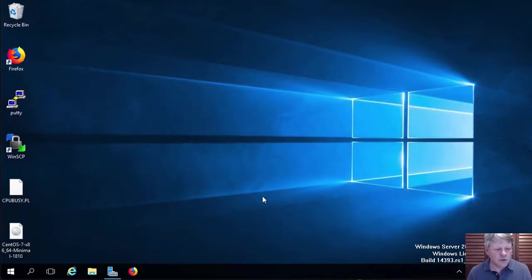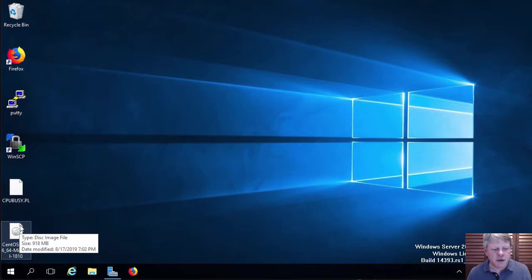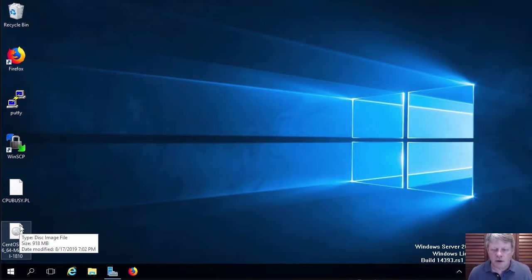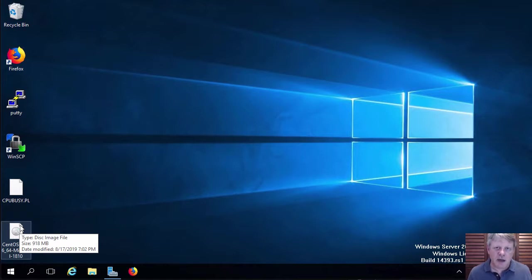You'll notice that I have on my desktop a CentOS 7 minimal install ISO. I already downloaded that. You need to go and grab that from the mirror someplace before you get started on doing the upload.